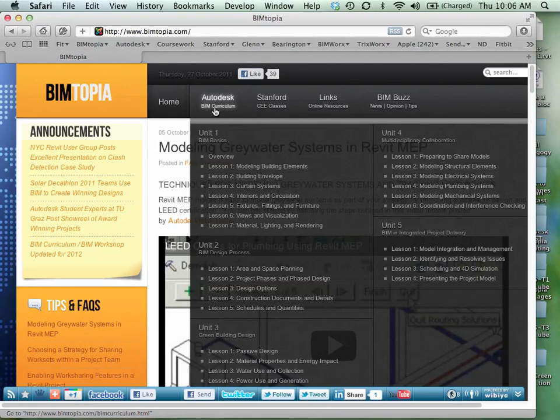Within that, you'll actually find some of the things that we're working on in the class. There's a lesson on area and space planning, a lesson on design options, one on project phasing. Up here in the first unit,